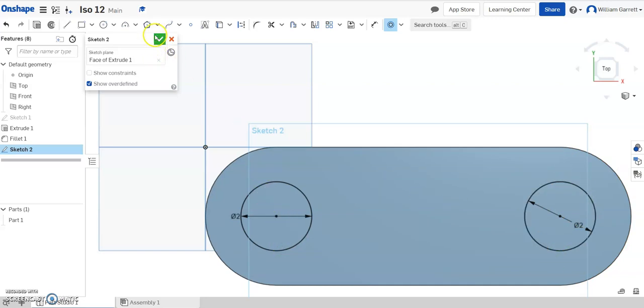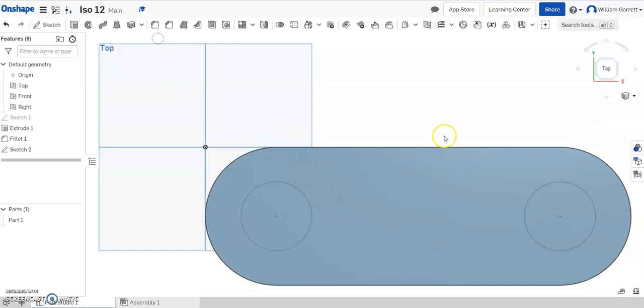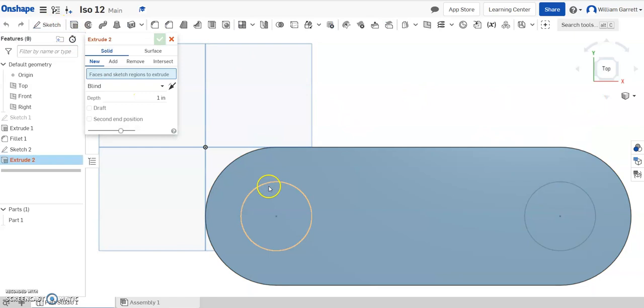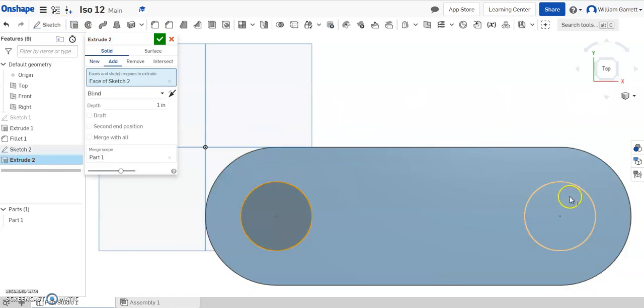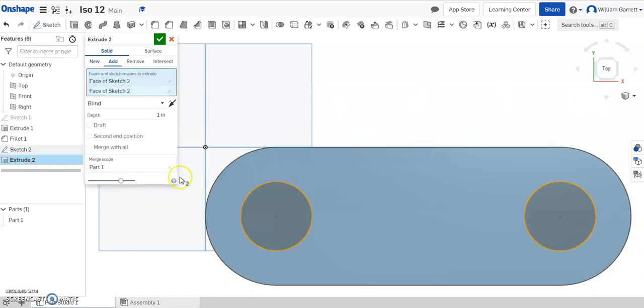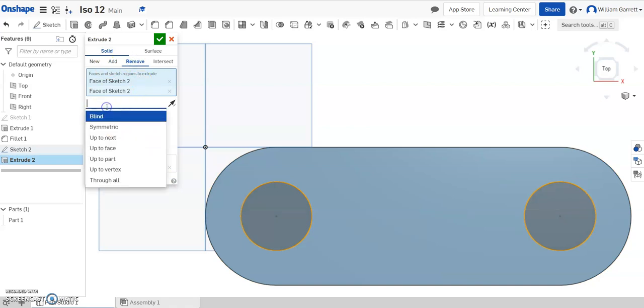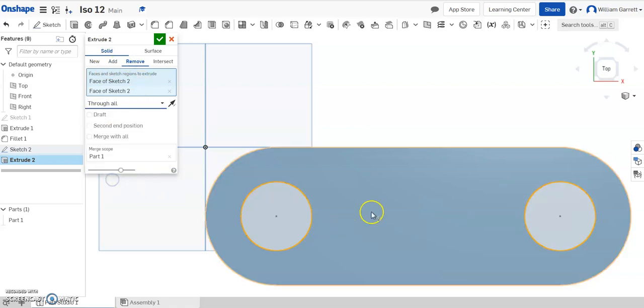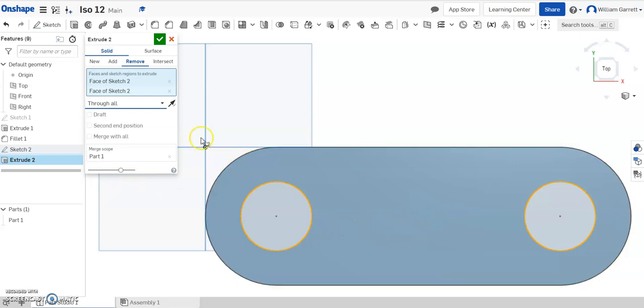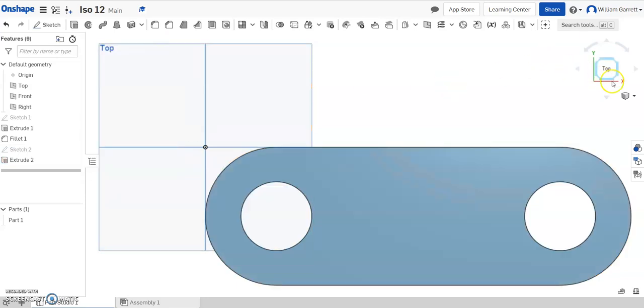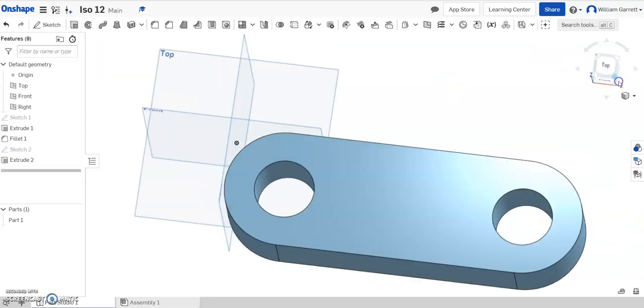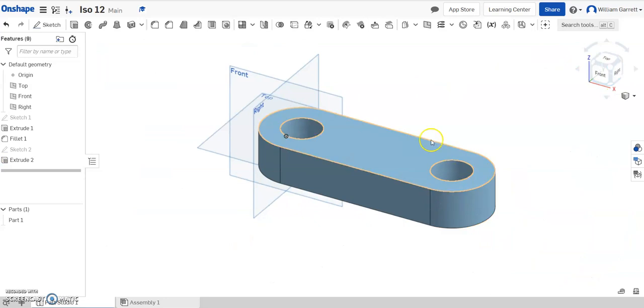I'm going to accept that sketch and then I'm going to extrude. I'm going to hit the extrude button, click inside both circles. I want to remove because I'm cutting them out. I'm going to change what it says blind to through all because I want it to cut through everything. Then I hit my green check. And if we change our view, you can see it's got those holes in it.